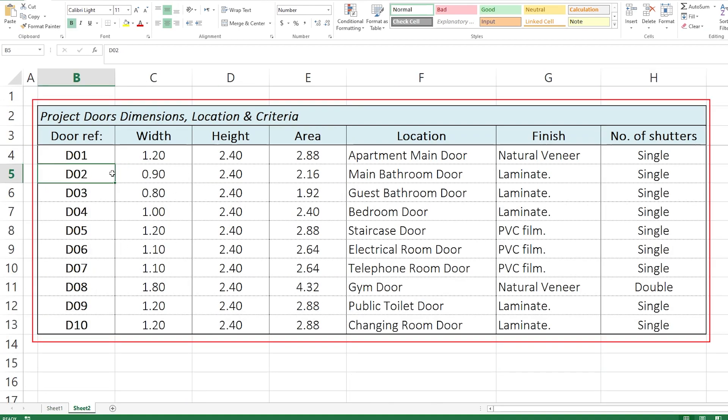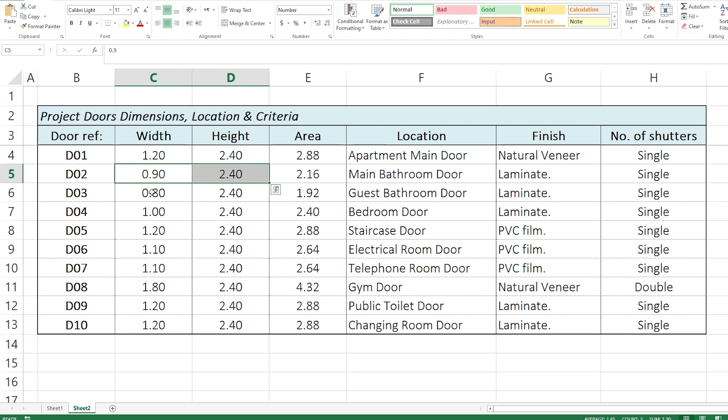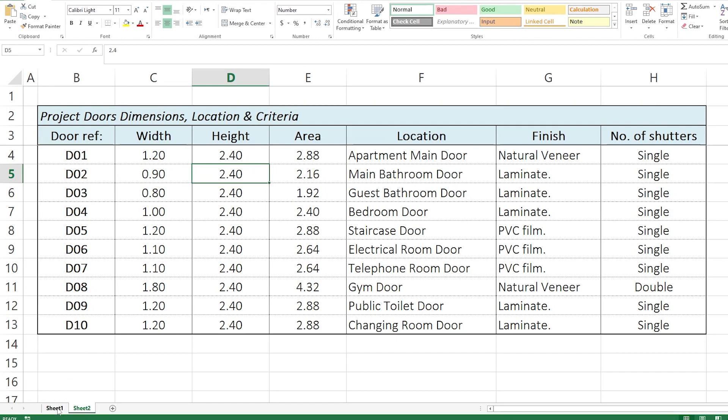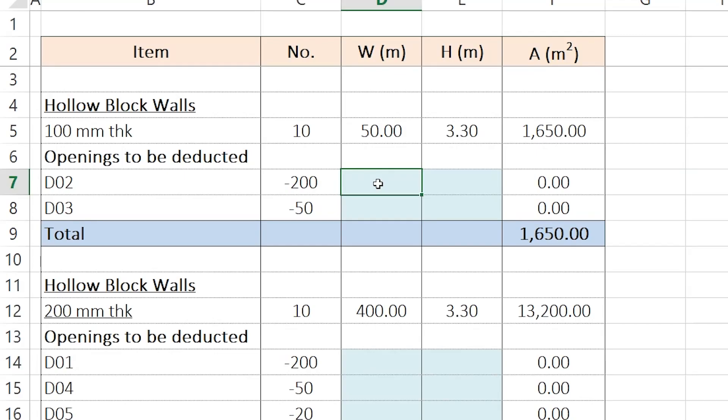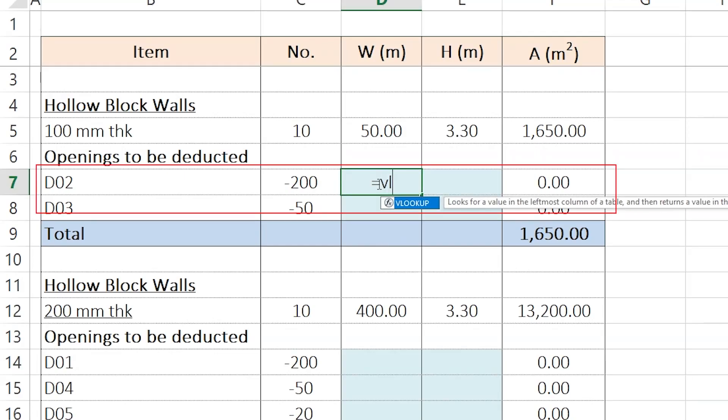For example, here is D2. I can simply copy that and go paste it there. But this is not what I want to do. I want to use the VLOOKUP to bring these two numbers there in the other sheet here in these two locations. So, how to do that? I'm going to press here equal to and I'll write VLOOKUP.